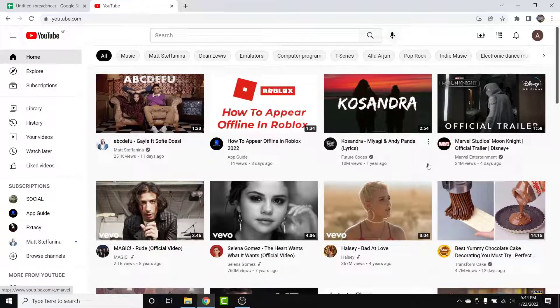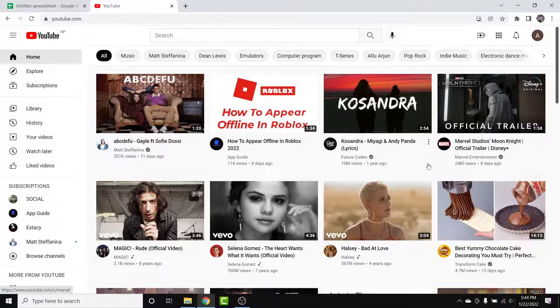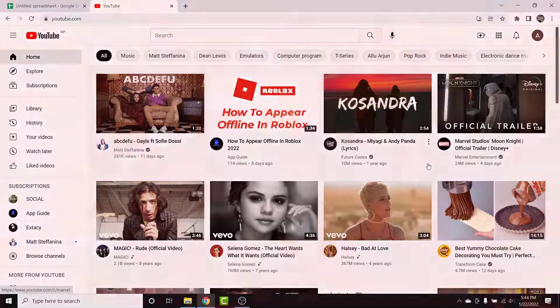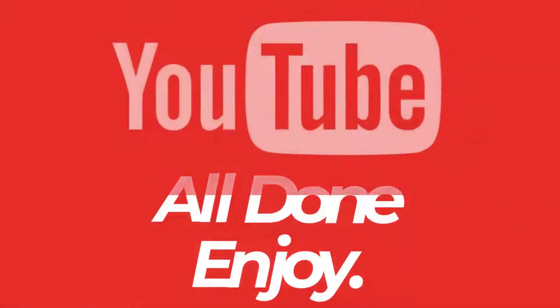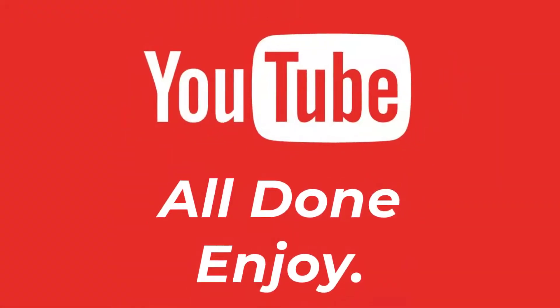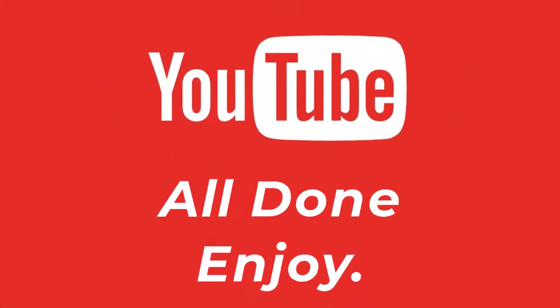So those were the simple steps to block inappropriate content in your YouTube account. That will be all for today's video. Hope this video was helpful for you.